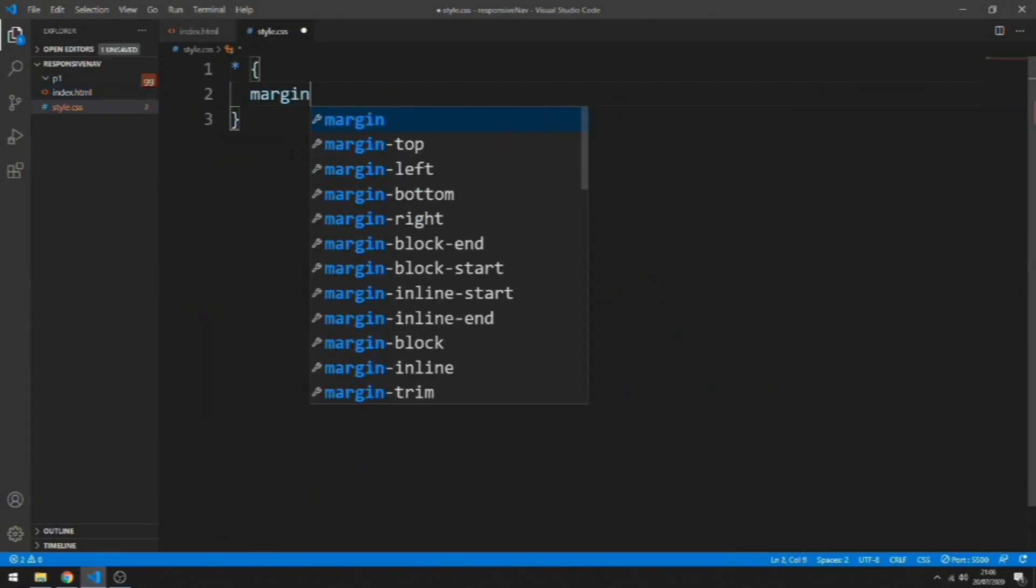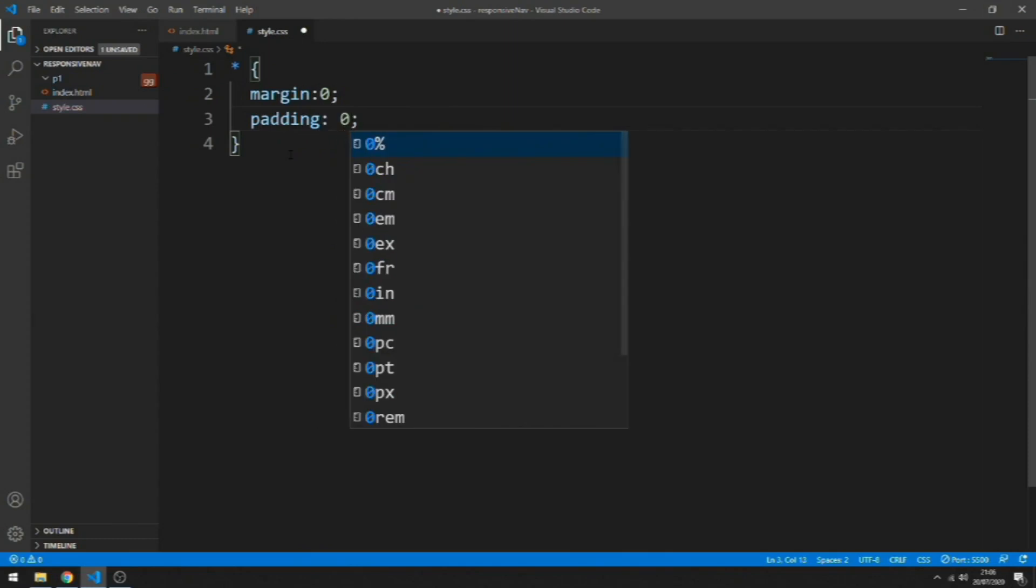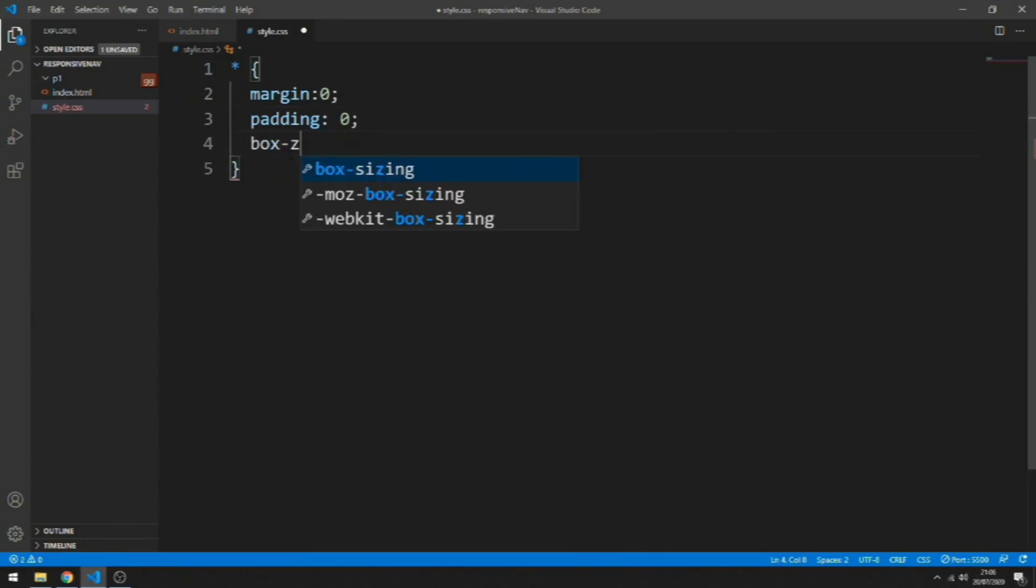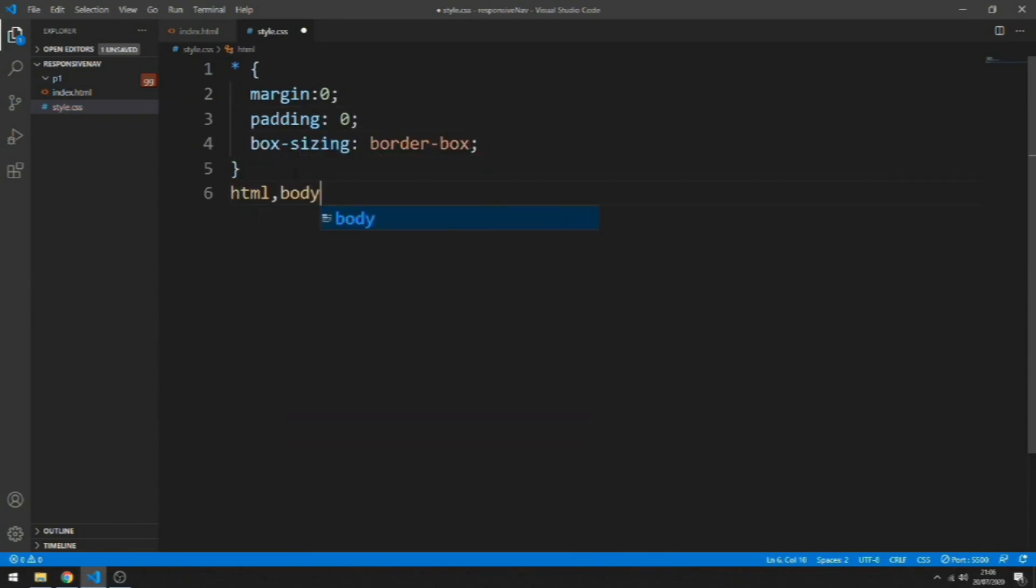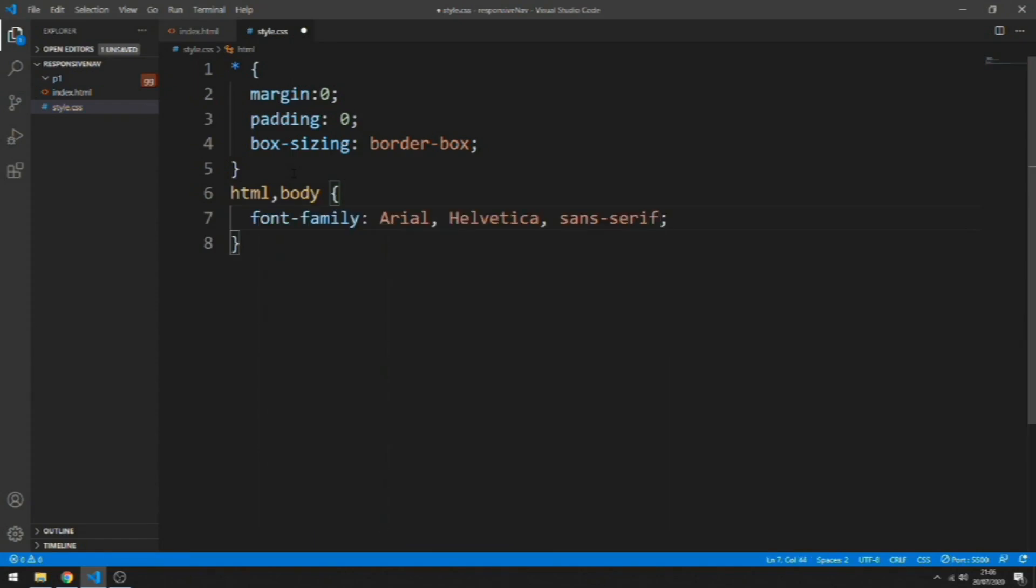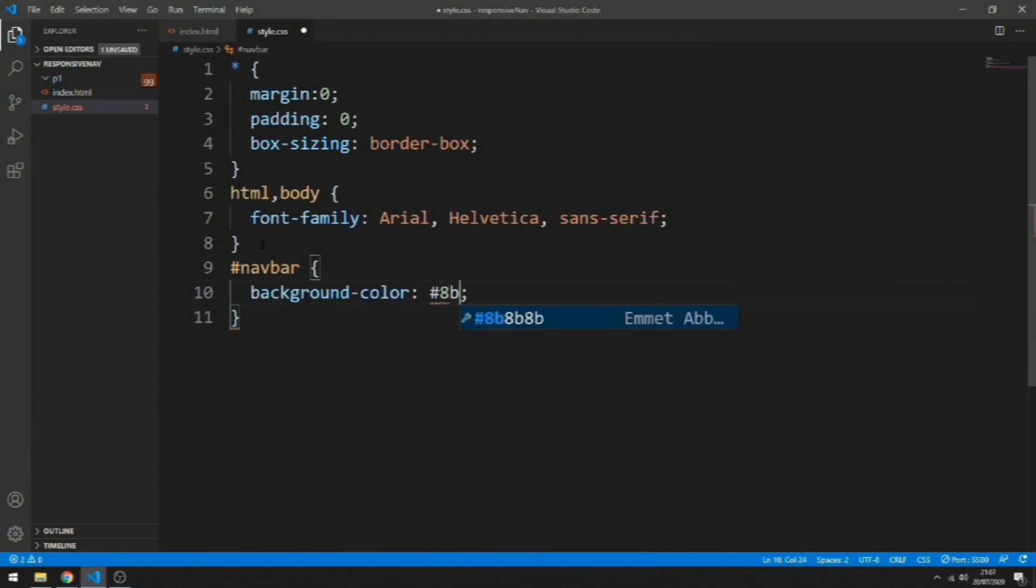We start off with the general reset of the margin and padding. Let's add the box-sizing with border-box, and for the body we're going to have font-family Arial.